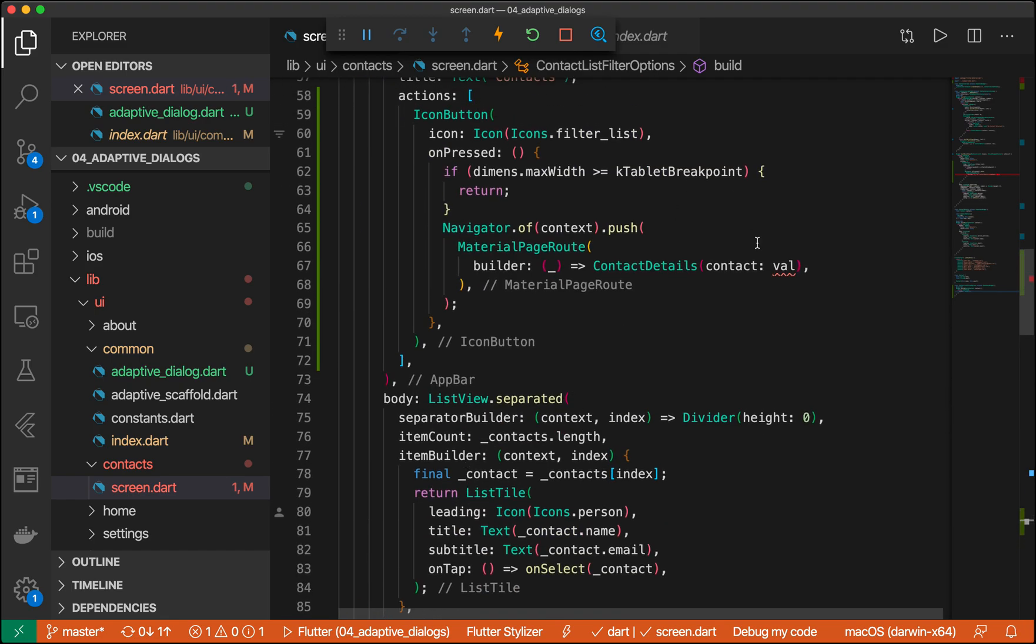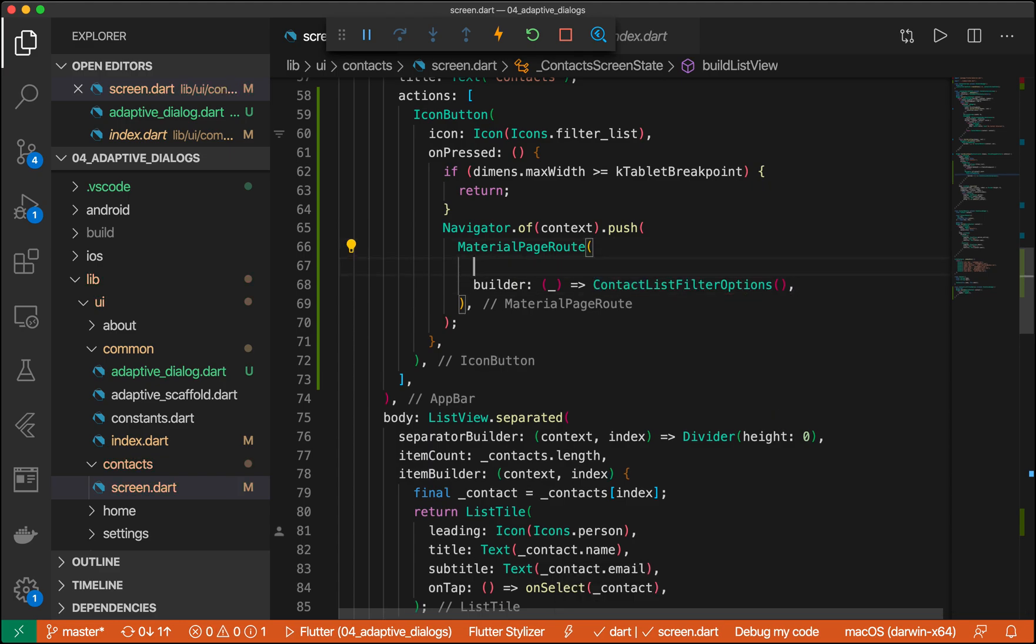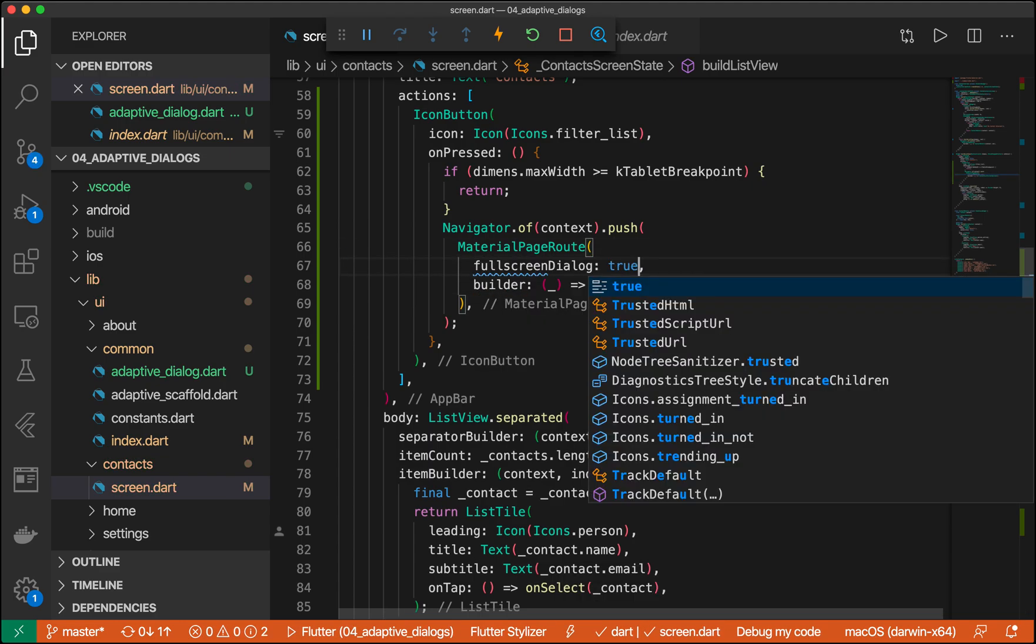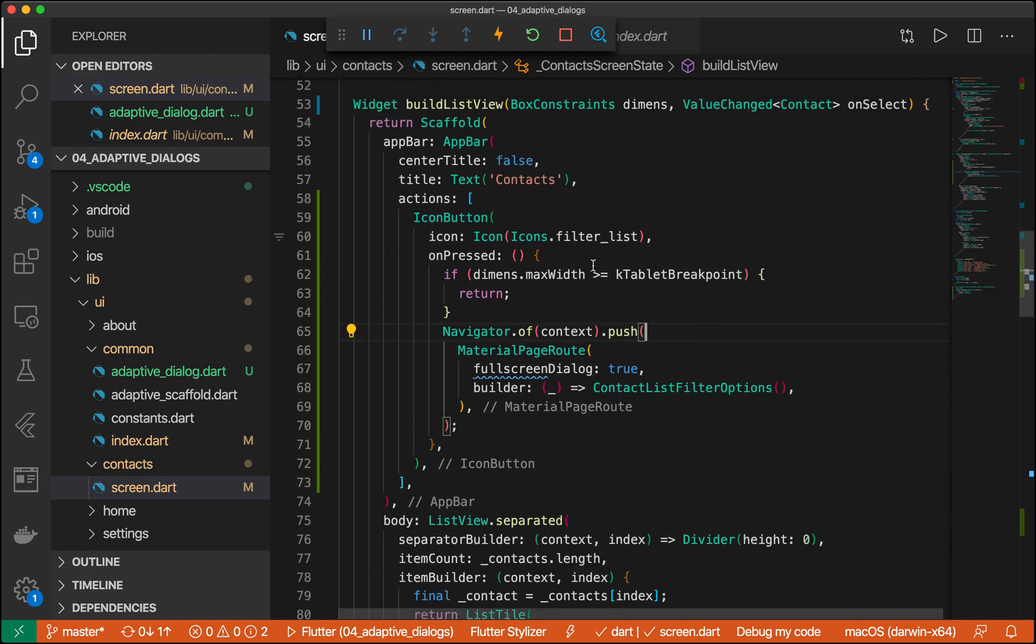And we're just going to make this a simple scaffold with an app bar. And we're just going to right here, return this, but make sure that it's a full screen dialog.